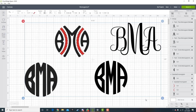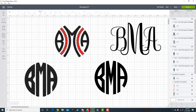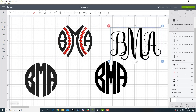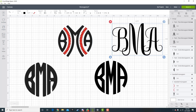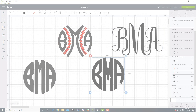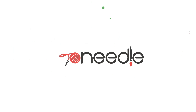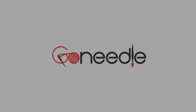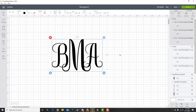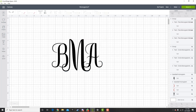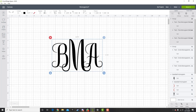I'm going to show you step-by-step instructions on how to make monogram designs in four different ways using Cricut Design Space, starting right now. Hello and welcome back to the GoNeedle channel. Today I'm going to be showing you how to create multiple different designs of a monogram. Let's get started.